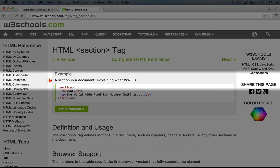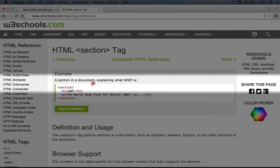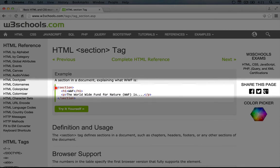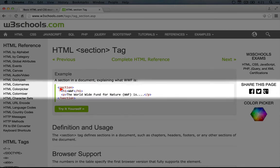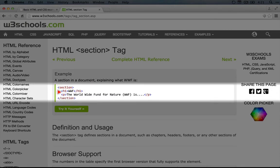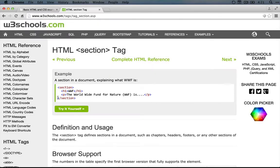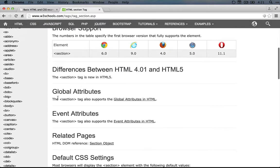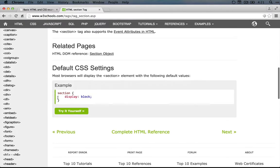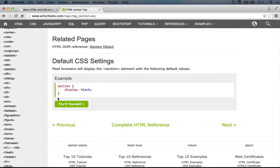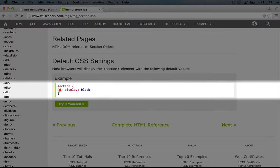And the description is a section in a document. It shows an opening section tag, a heading and paragraph, and a closing section tag. If we scroll down, there's not a ton more information here, except that it displays as a block. We'll talk more about this display property later.